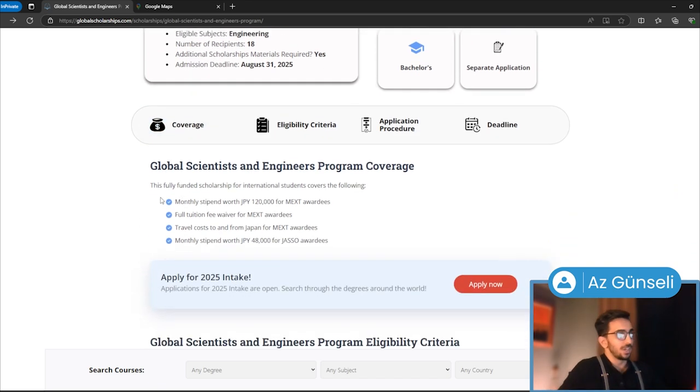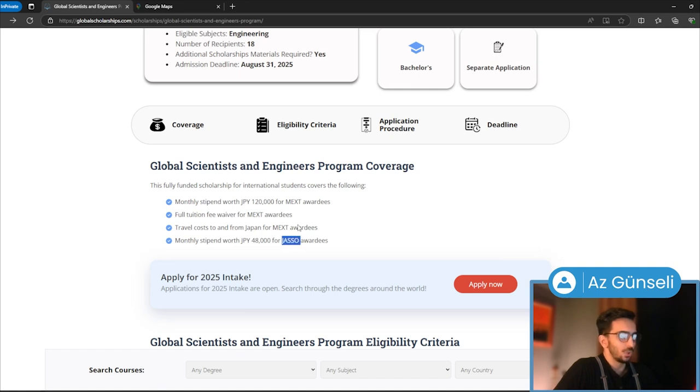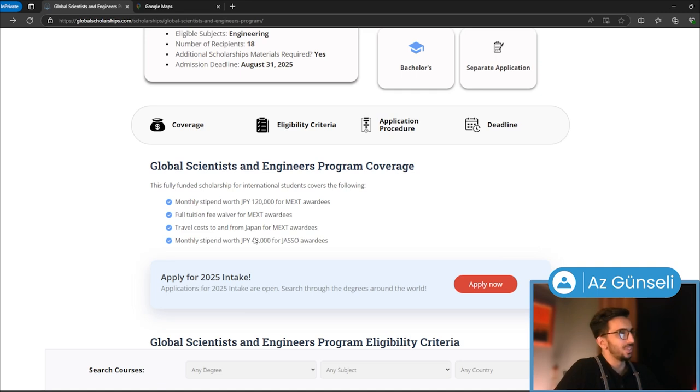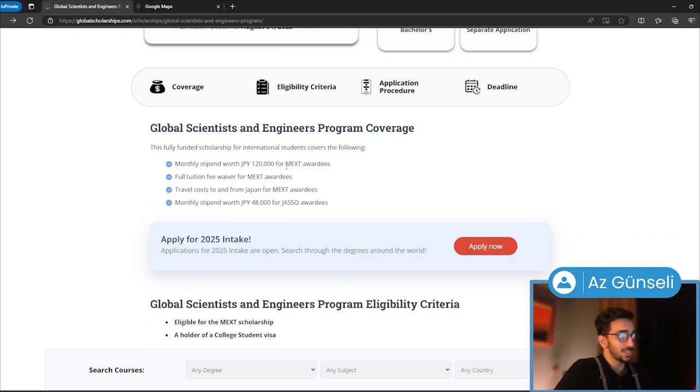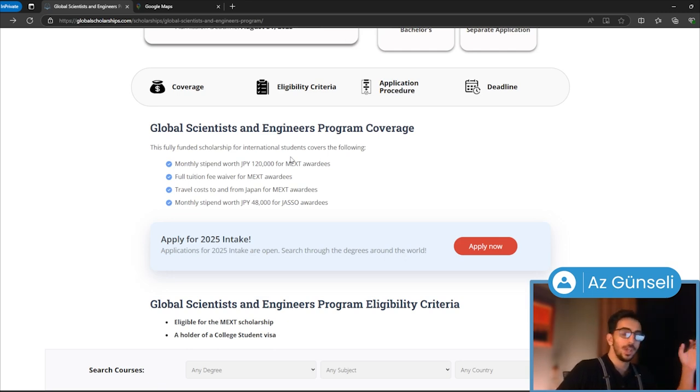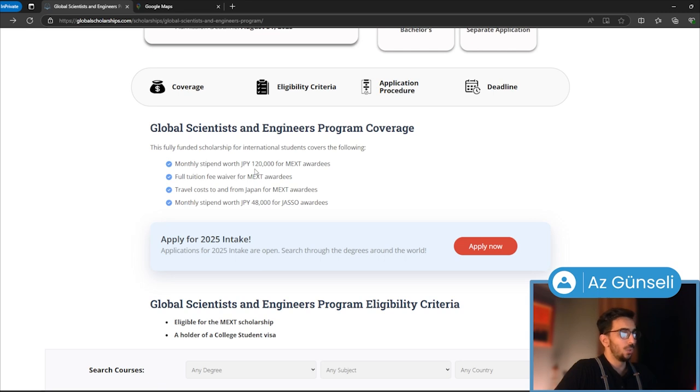What it covers: As you can see, we have two different awardees. One is MEXT. Studying at this program makes you eligible for MEXT, which is a very well-known government scholarship in Japan. MEXT gives you a monthly stipend worth about 120,000 Japanese yen, which is about $800-$850 a month.